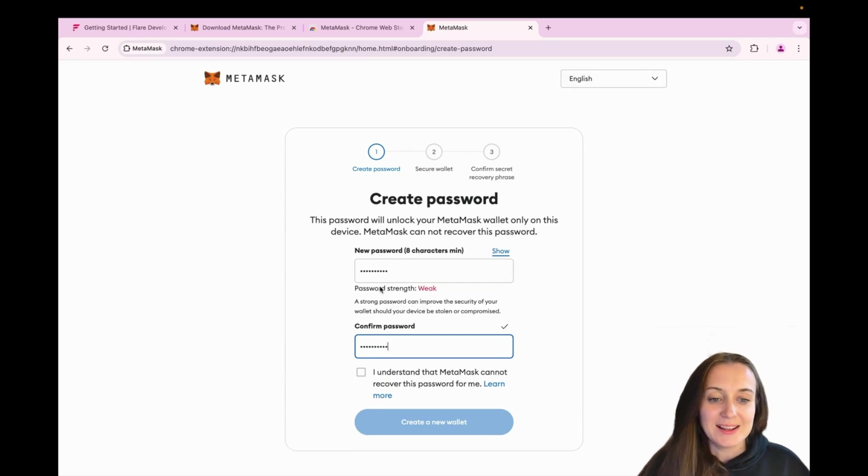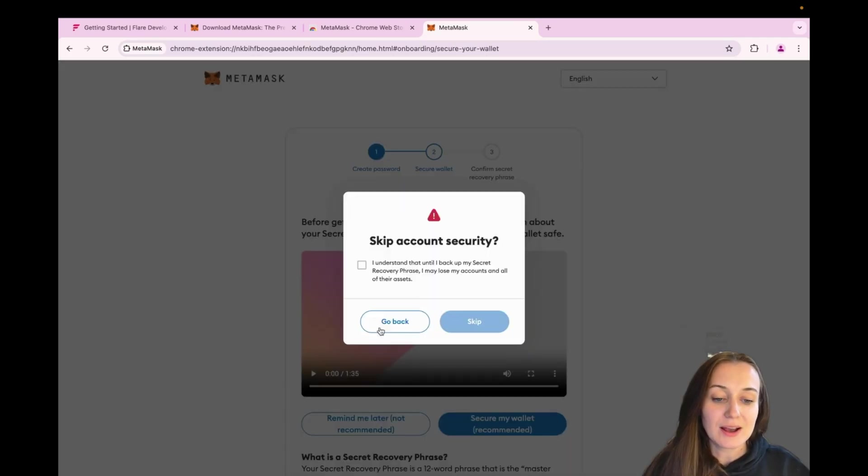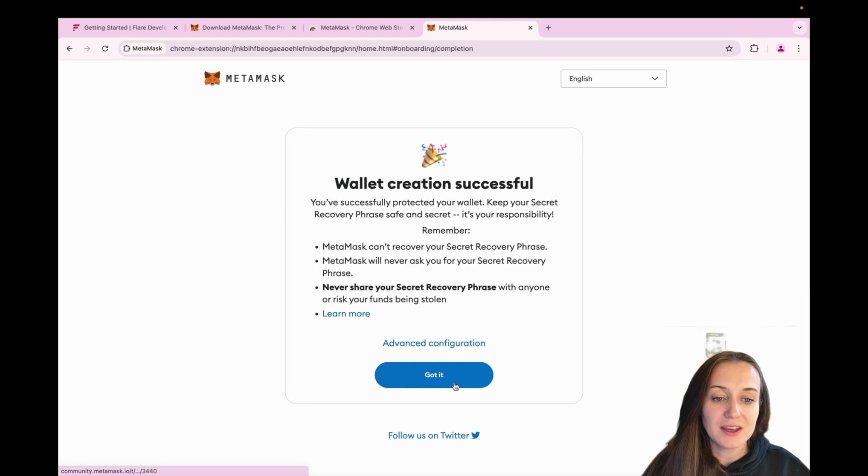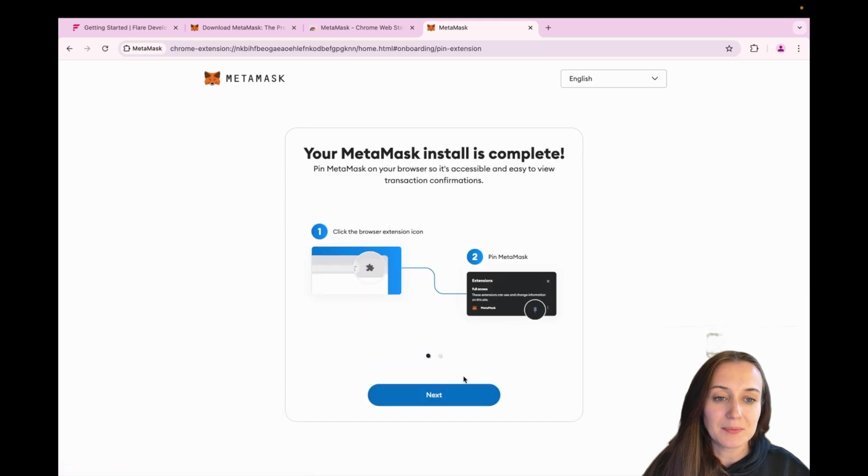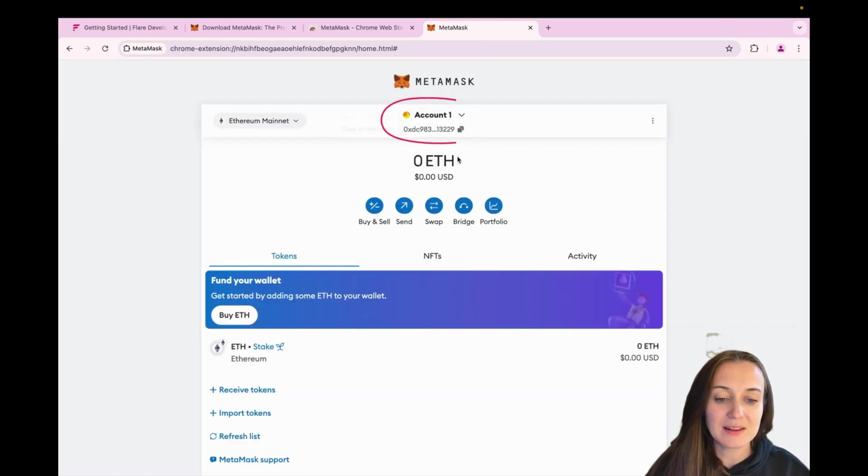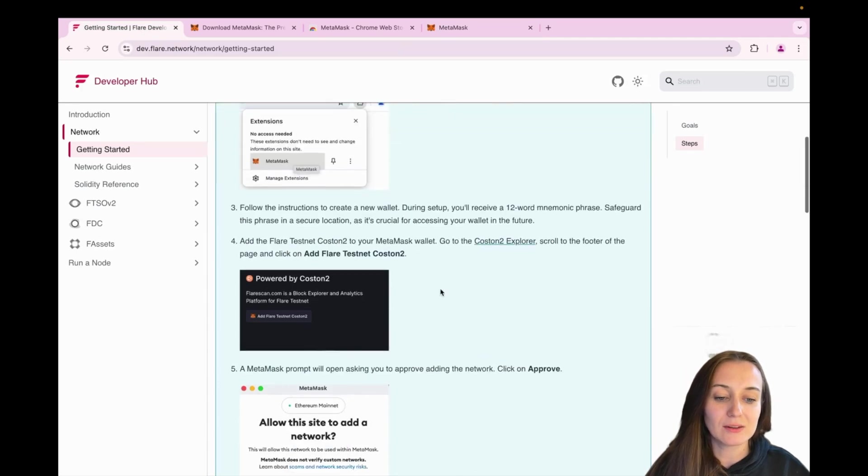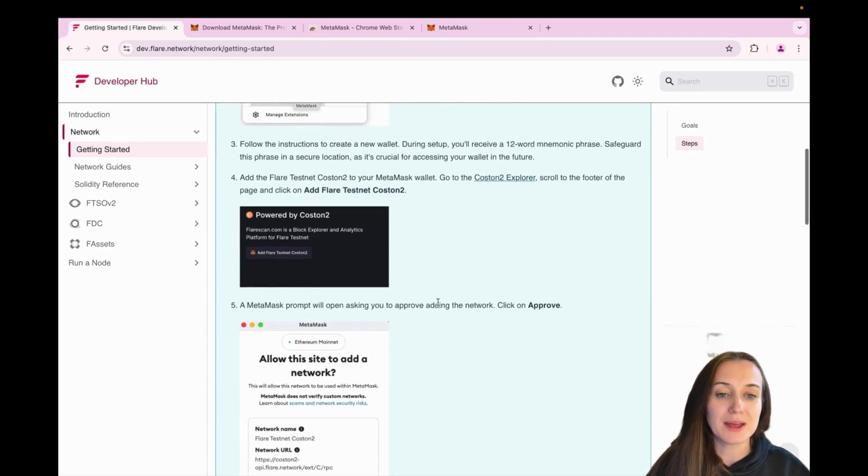Okay, now that we are done, you can see our new account has been created over here. So let's navigate back to the developer hub. And now we want to add Flare Testnet Custom 2 to our Metamask wallet.